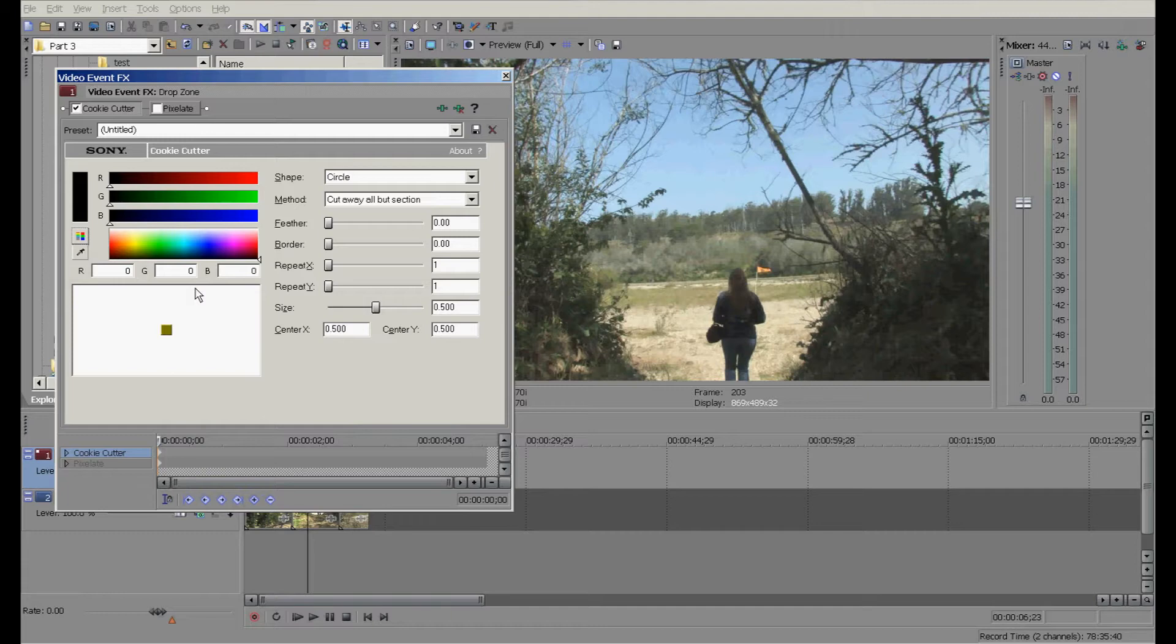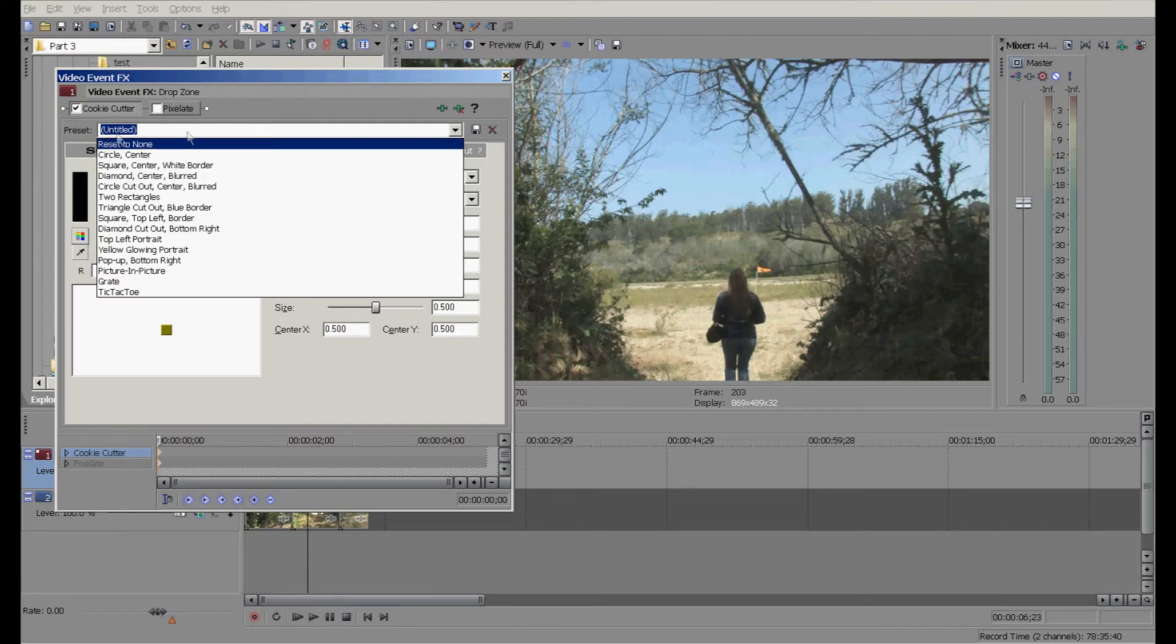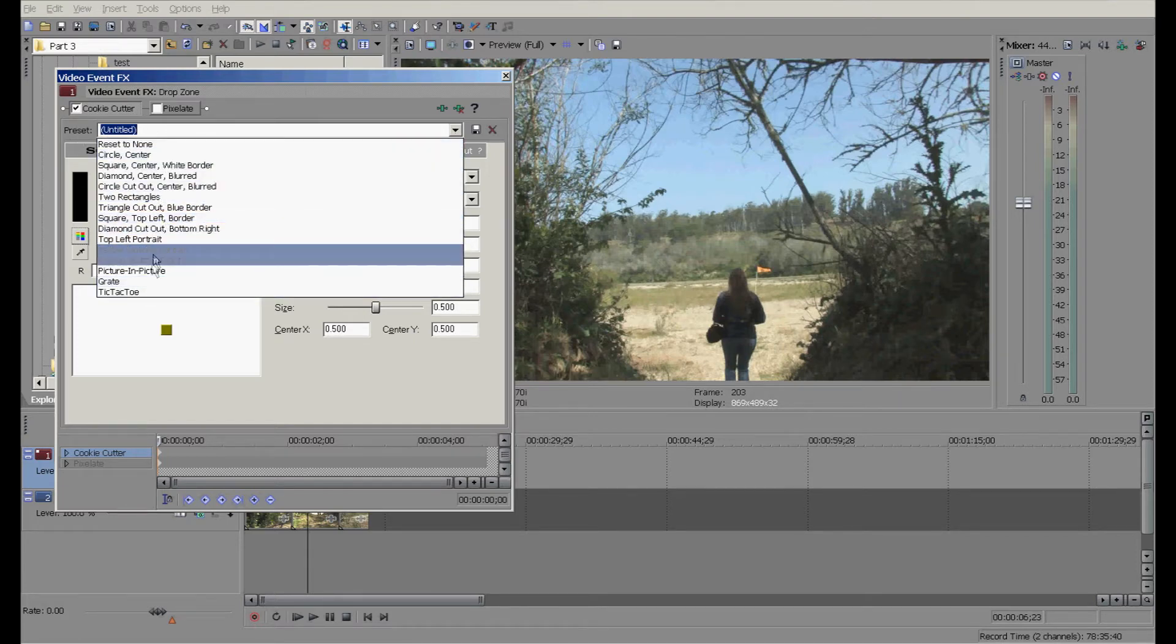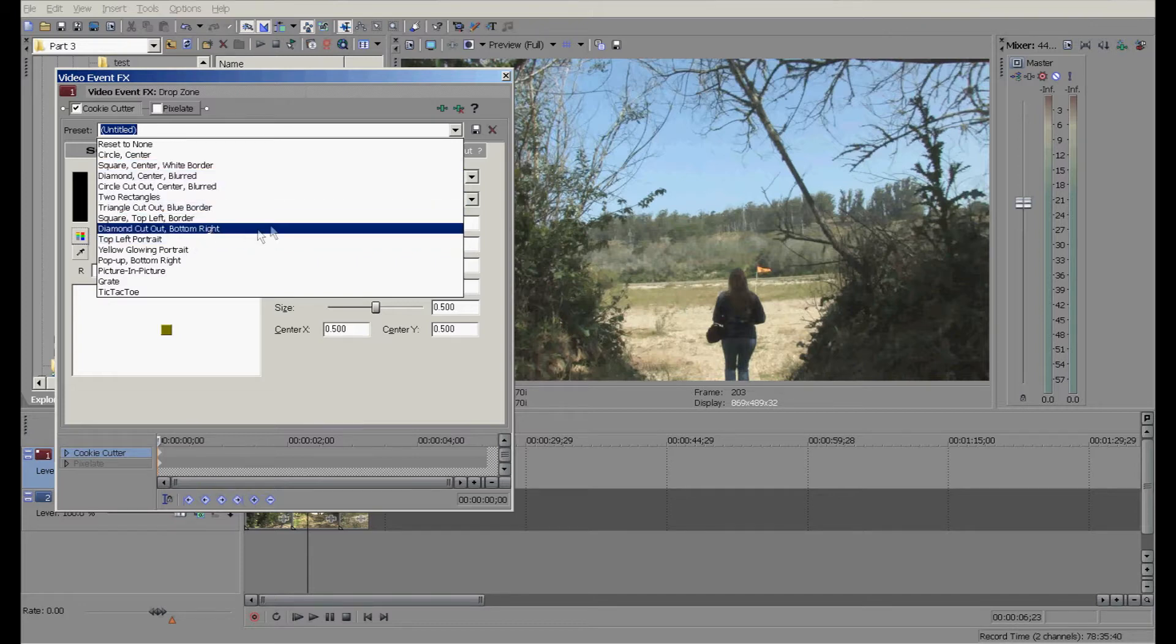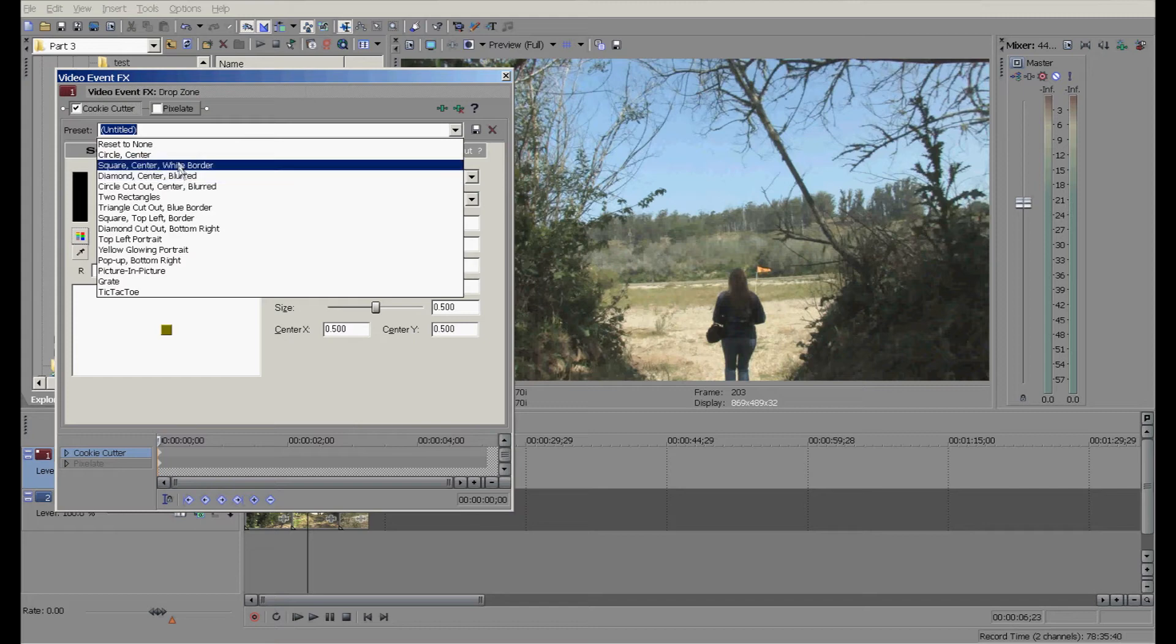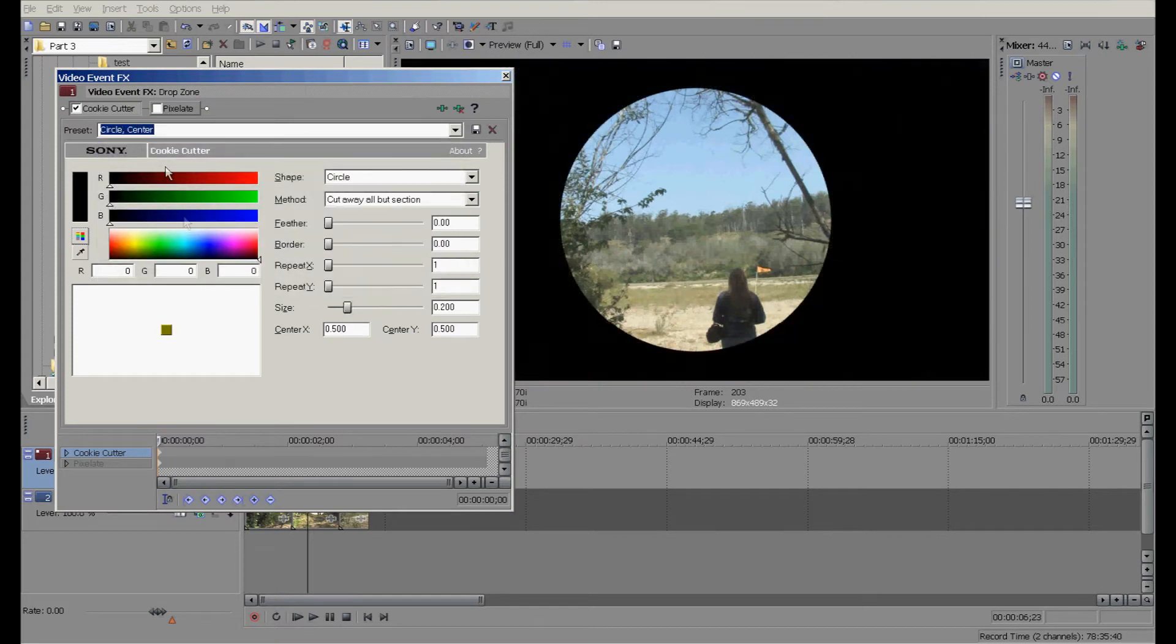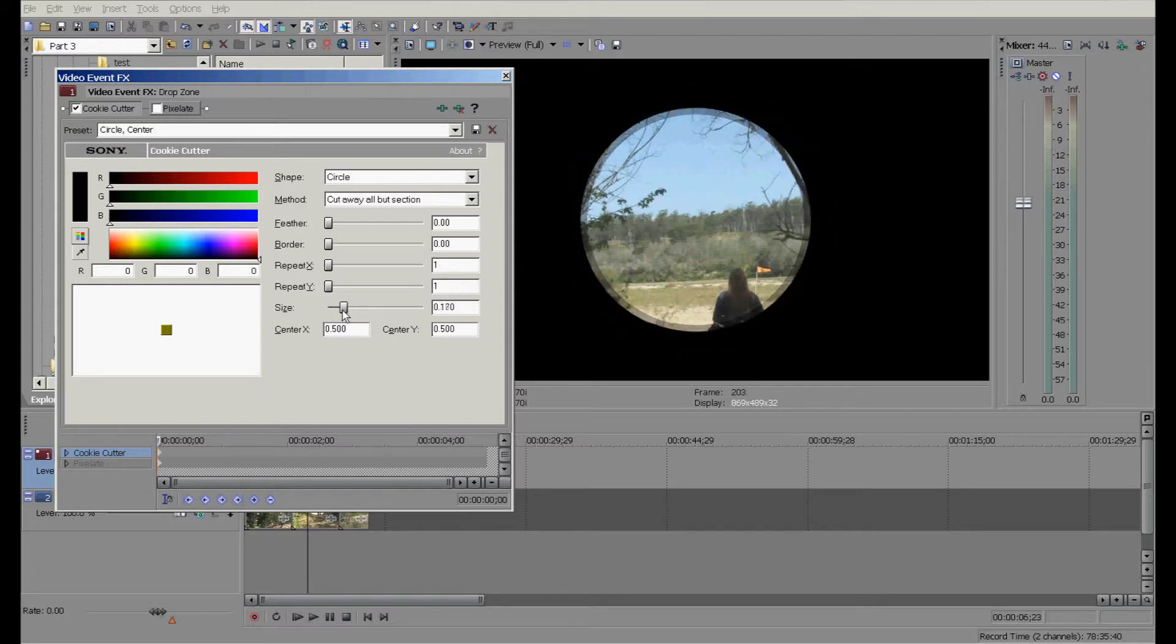If you pull down with the presets, you can see all the different shapes that you can already get a mask for. But for the sake of this, I'm choosing circle center. I'm going to size it just a little bit smaller right here.